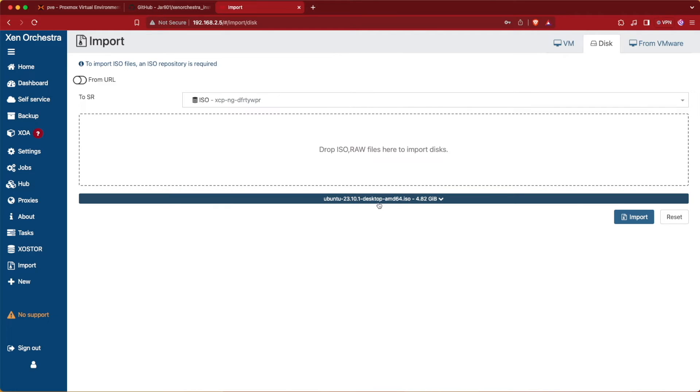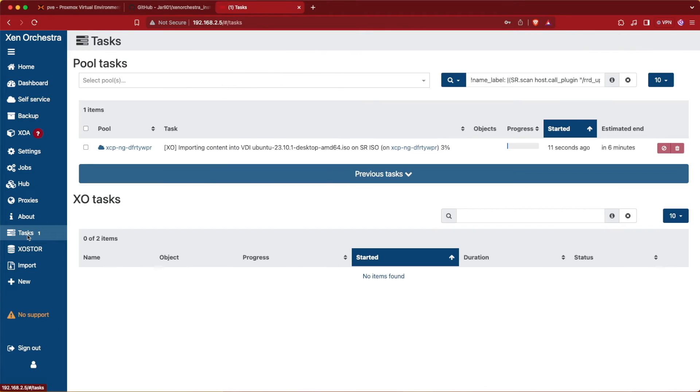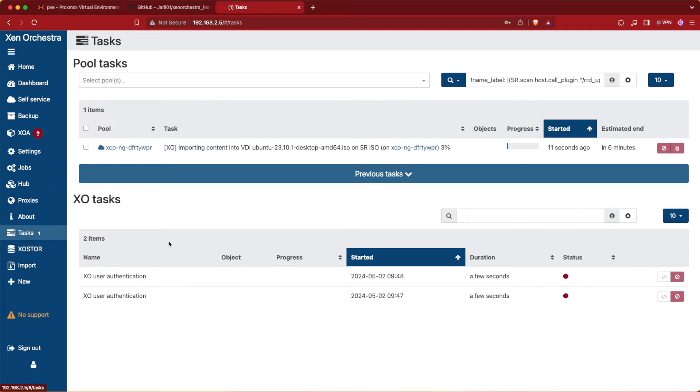Now it'll show us the ISO that we want to import. We can go ahead and hit Import and that process will start. If we want to watch the status of our process and see when our ISO has been fully uploaded, we can go to Tasks and here we'll see the task that's happening right now, which is the uploading of our ISO.